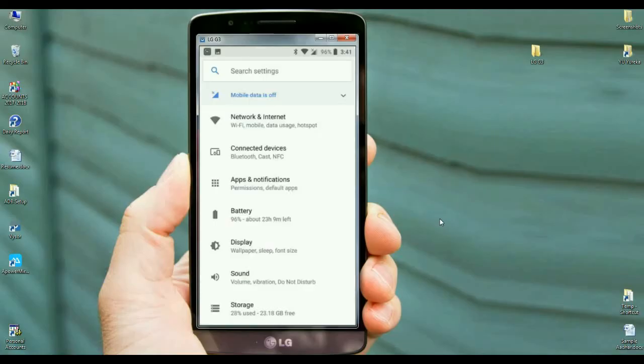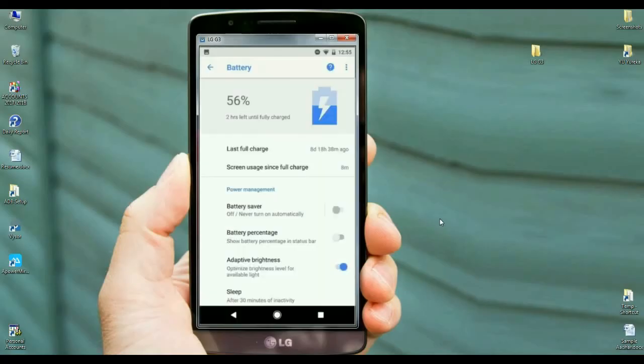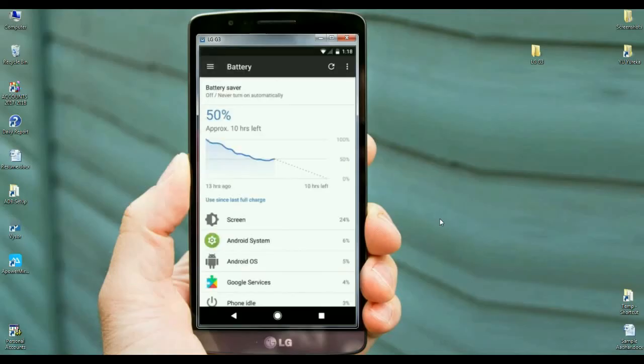When we look into the settings area, the related settings have been arranged in one place. When we look into network and internet, we can find Wi-Fi, mobile data, usage, and hotspots. When we look into the battery, many changes can be found. Perfect optimization was done in battery settings.